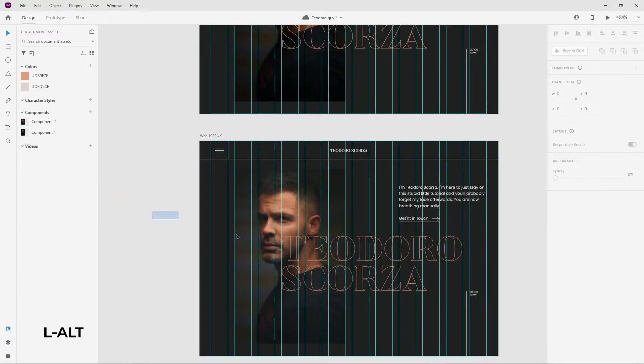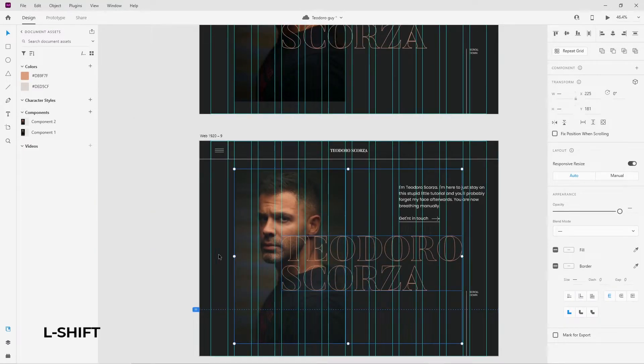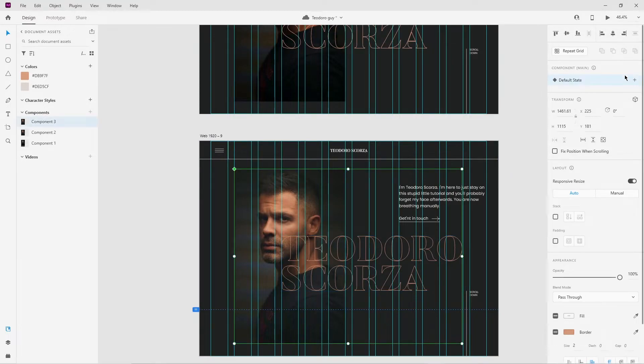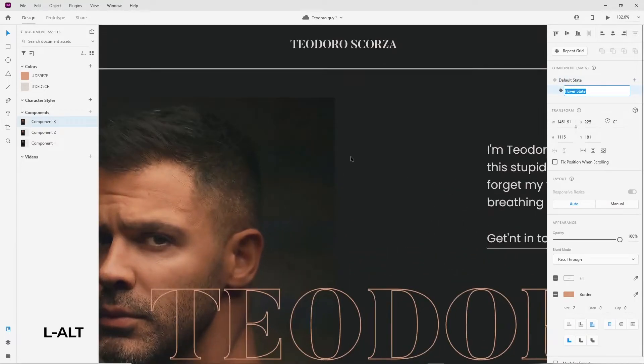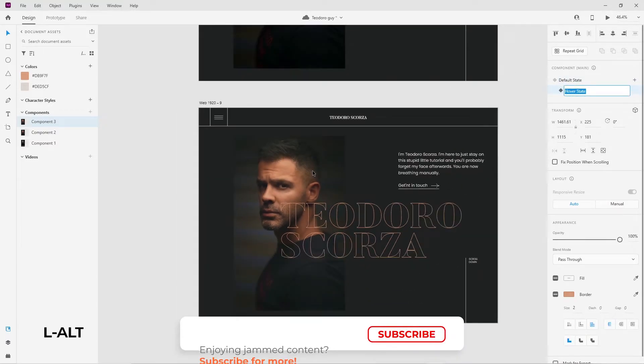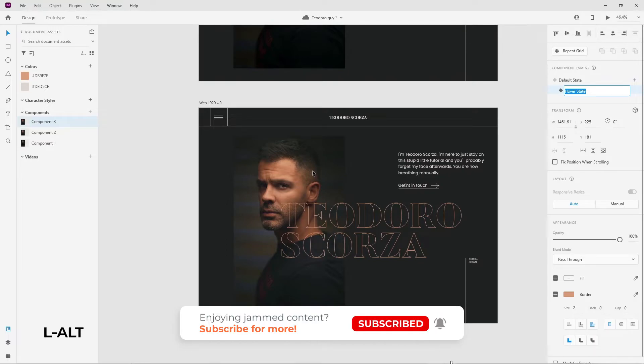Now go ahead and select all of the elements you want to interact with into the prototype and make a component by clicking this little button over here. Add a hover state to the component by clicking this little plus button here. It's important to have finalized the default state of the component before working on the hover state, as editing the default state modifies the hover state.